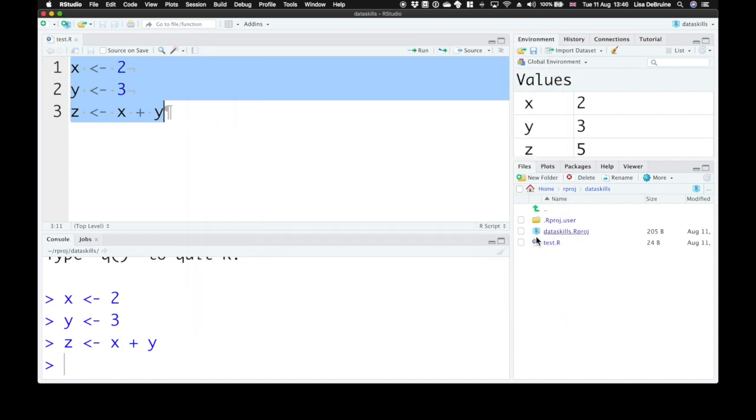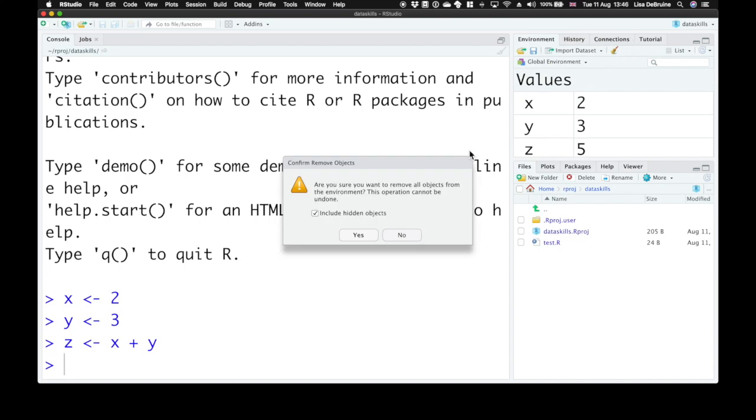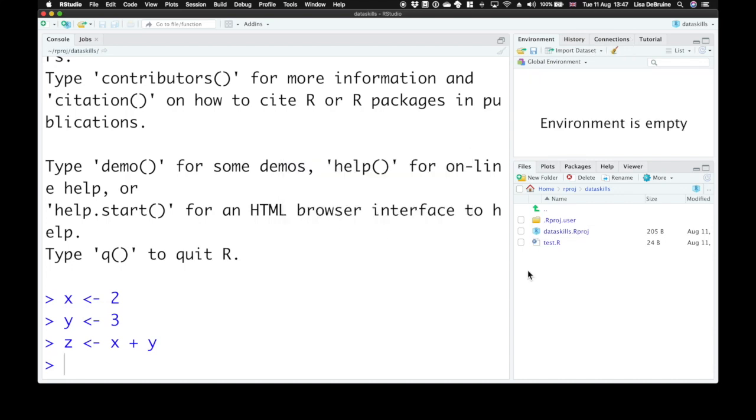You should see it come up here in the files pane, and if we close it here in the source pane and get rid of all of the values from our environment, we can also reload it from the files pane.